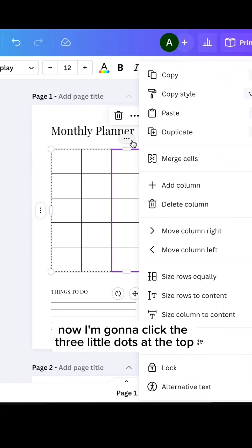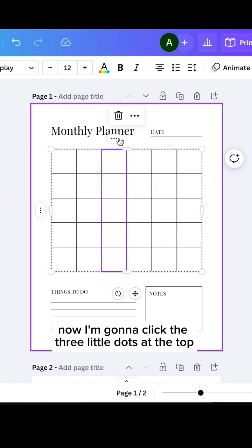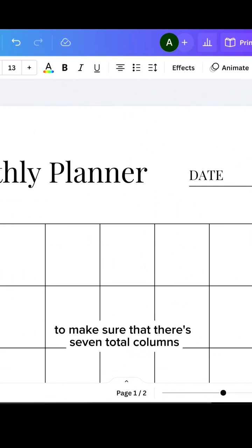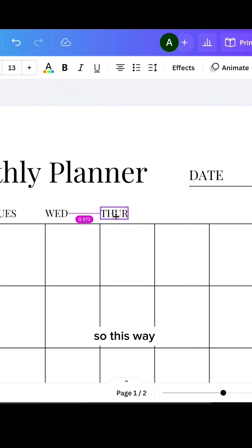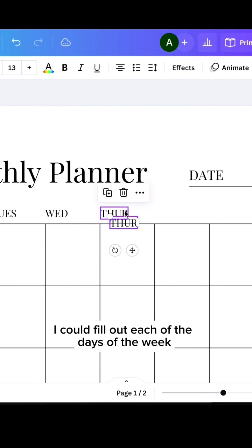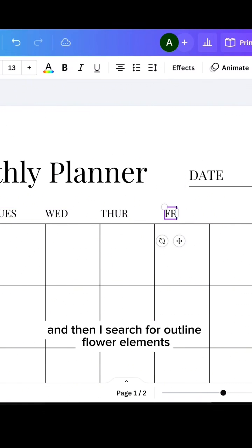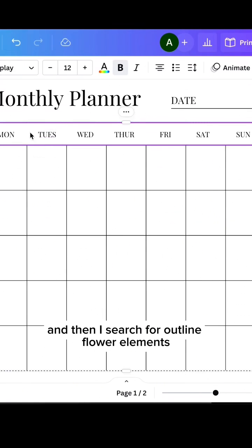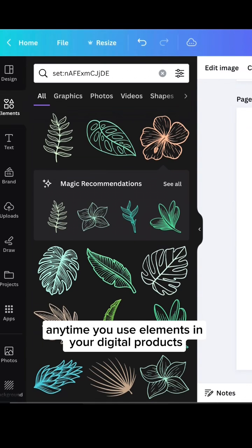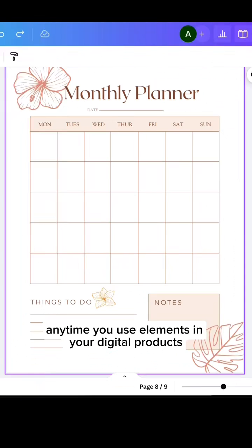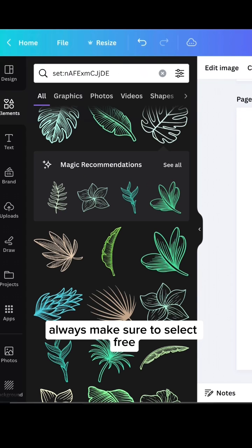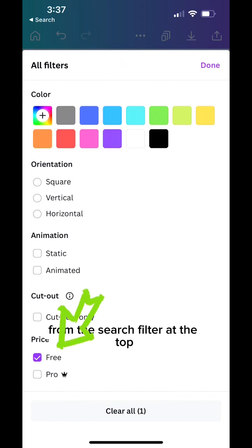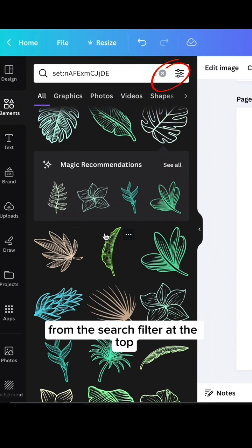Now I'm going to click the three little dots at the top to make sure that there's seven total columns, so this way I could fill out each of the days of the week. And then I search for outline flower elements. Anytime you use elements in your digital products, always make sure to select free from the search filter at the top.